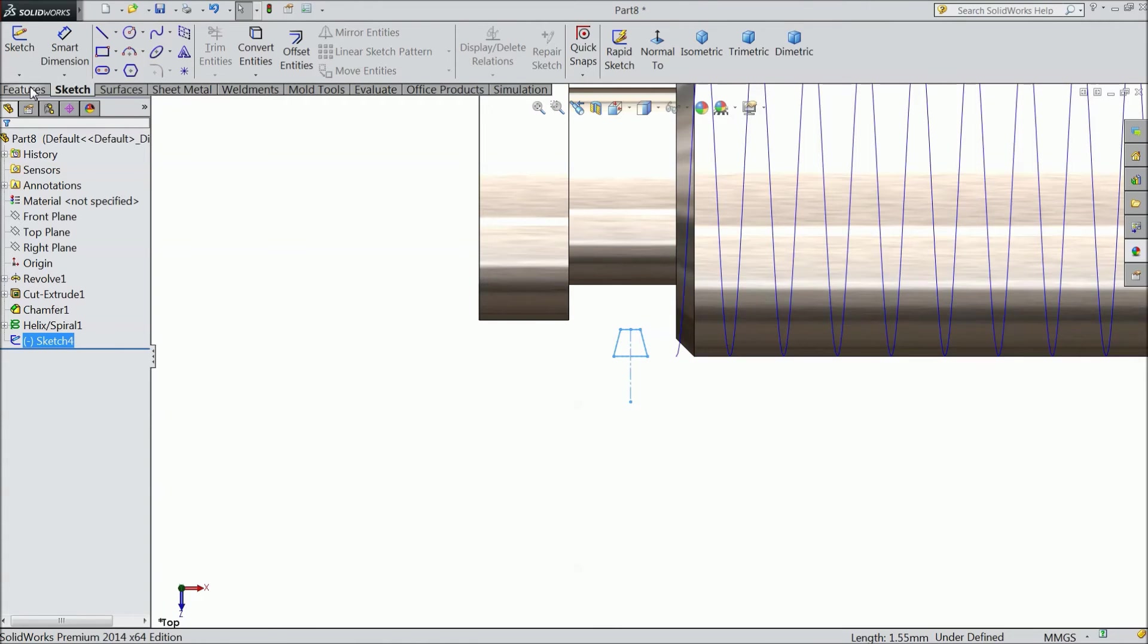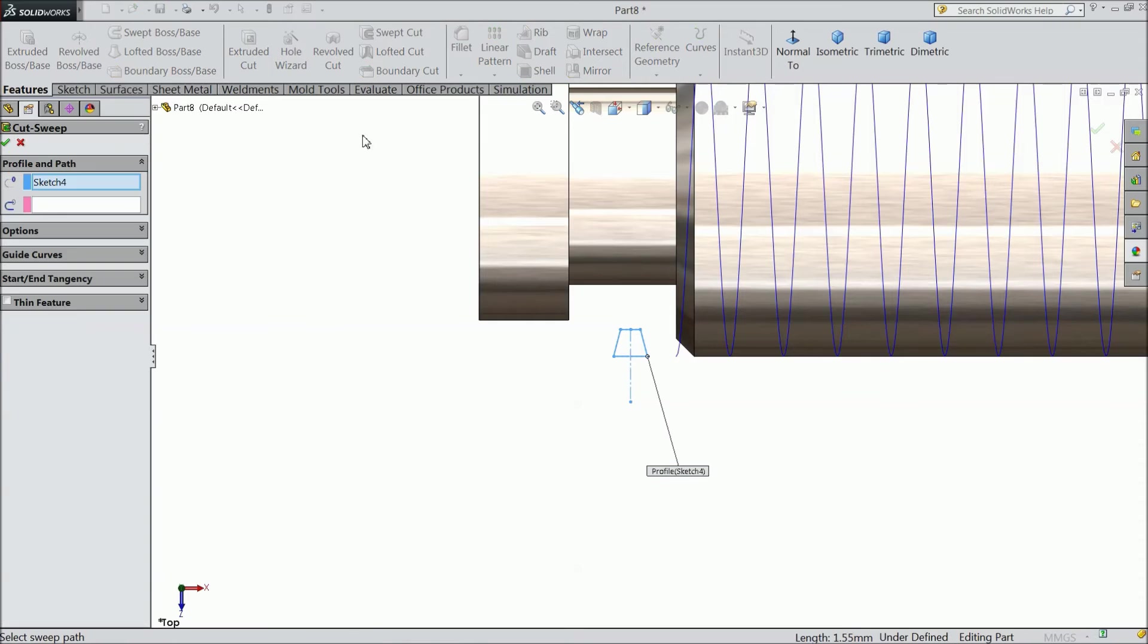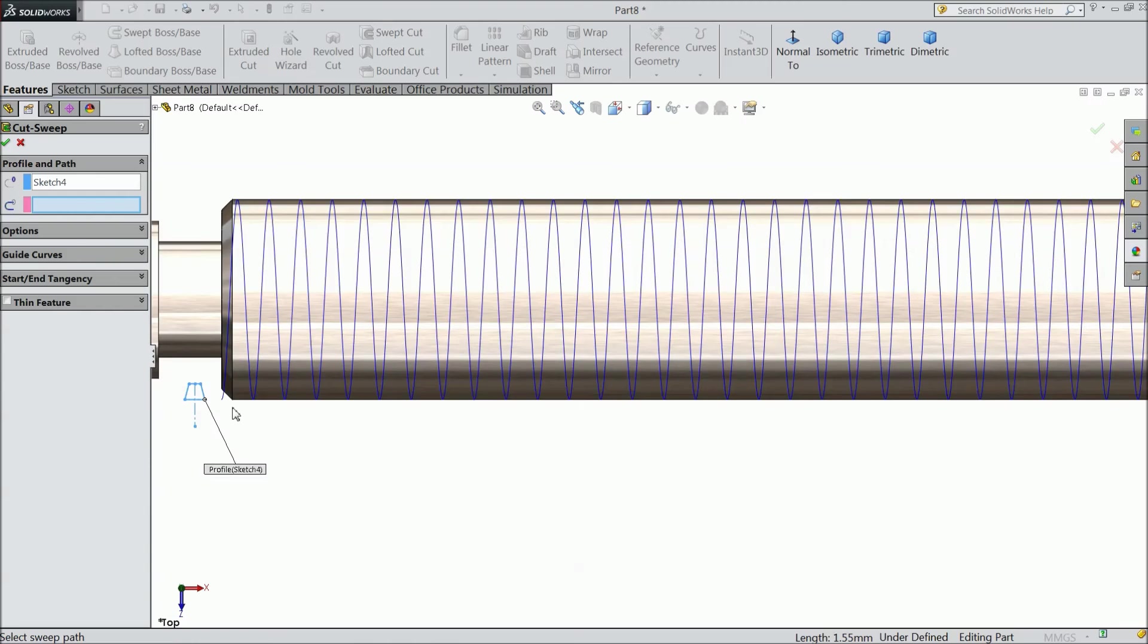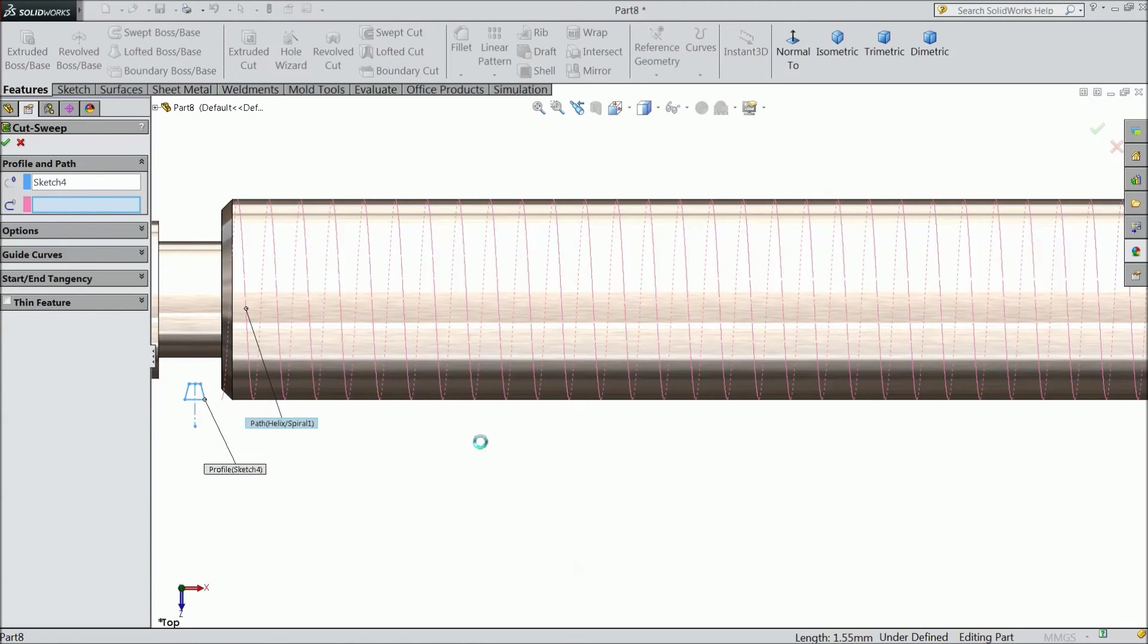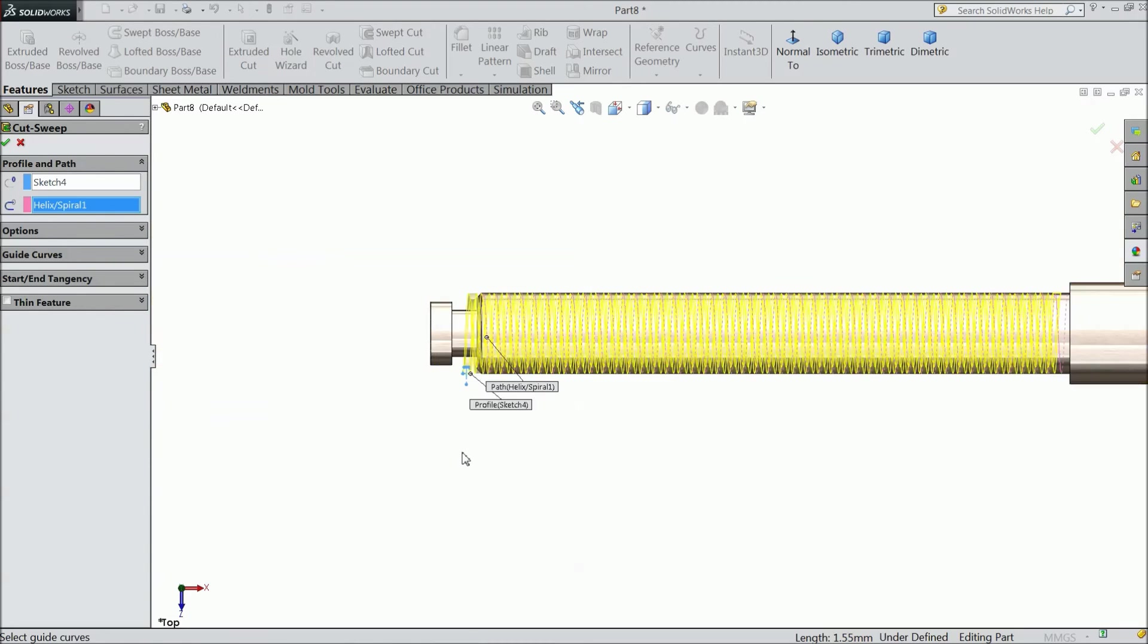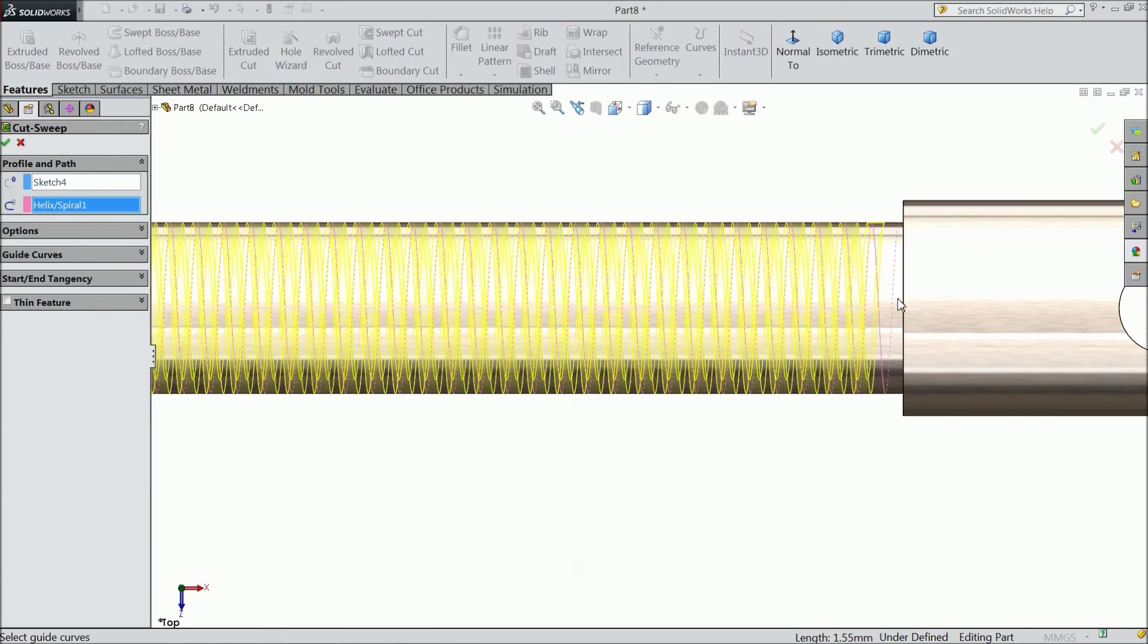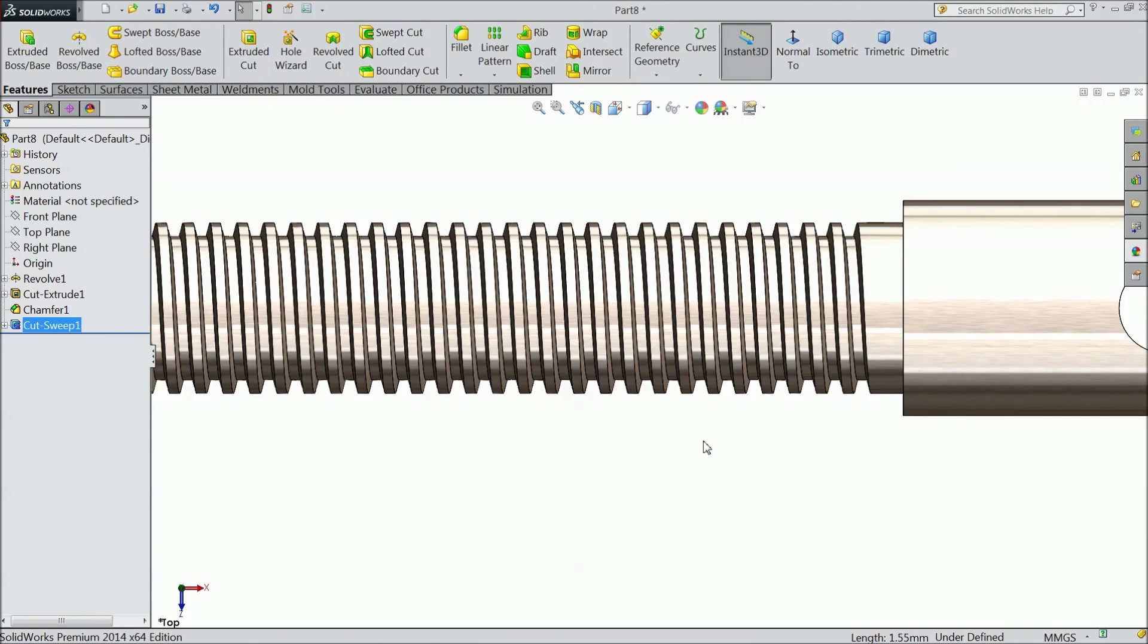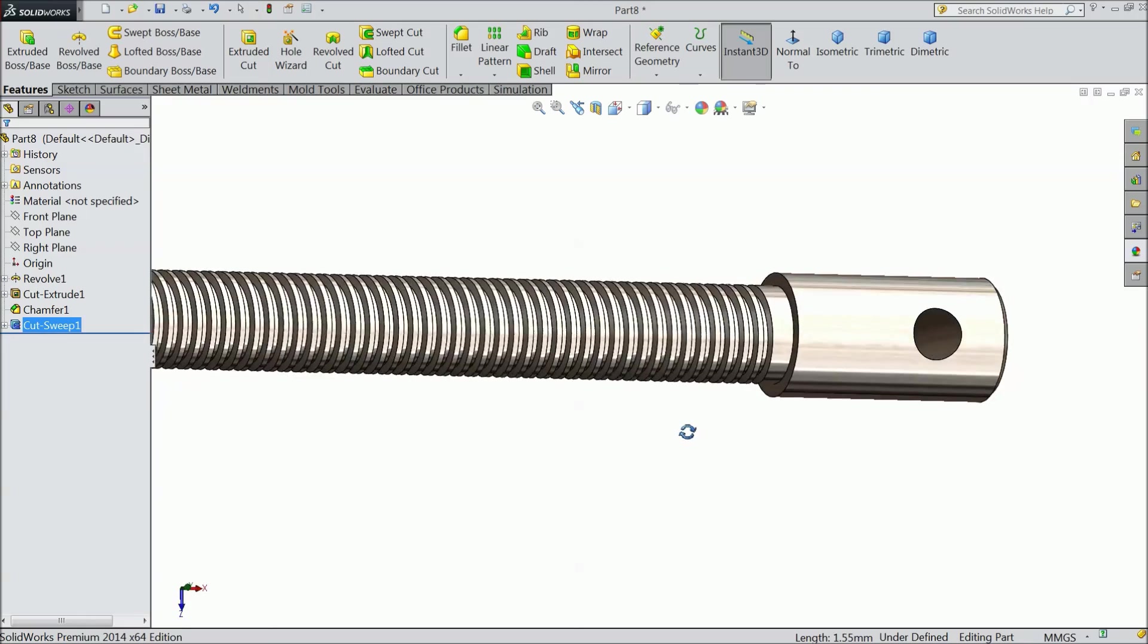Now select sweep cut. Profile selected. Now we will choose only path. Select this. Now it is calculating. See it is calculating. And it will cut up to this end.